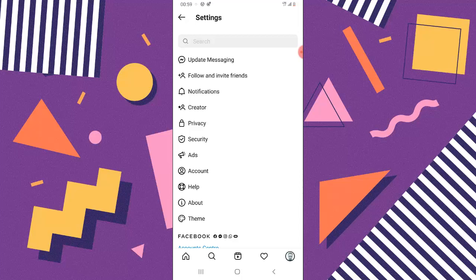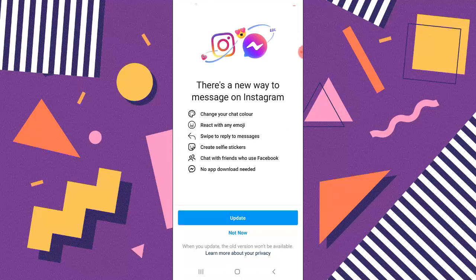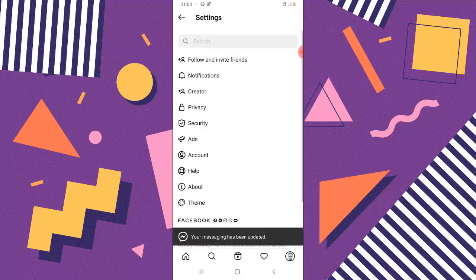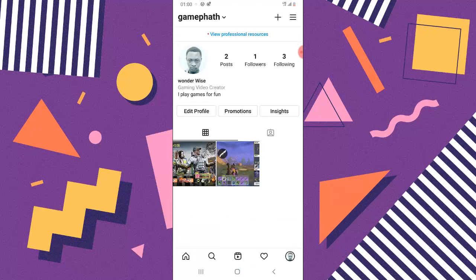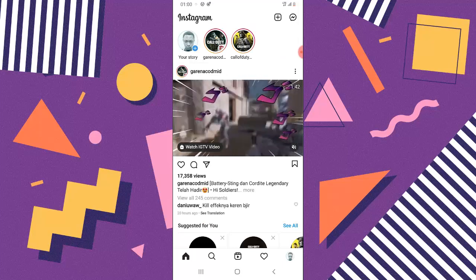Now you can see where it says Update Messaging — go ahead and click on that. This is the icon and option that you guys missed previously when you opened your account. Click on Update. You can see that you can now change your chat color, reactions, swipe reply, stickers, and chat with friends you have on Facebook. Once you click Update, it will say your messages have been updated.